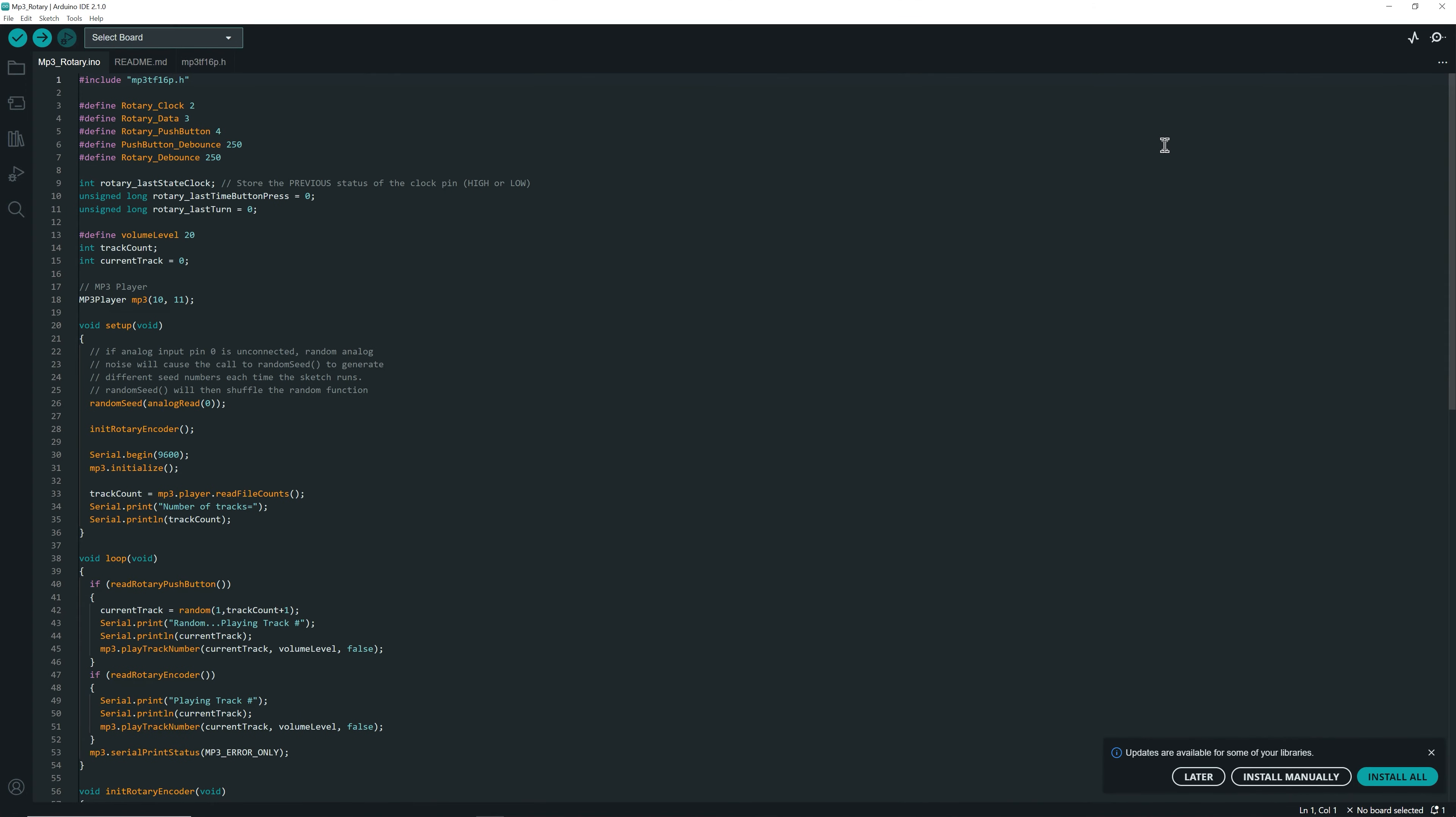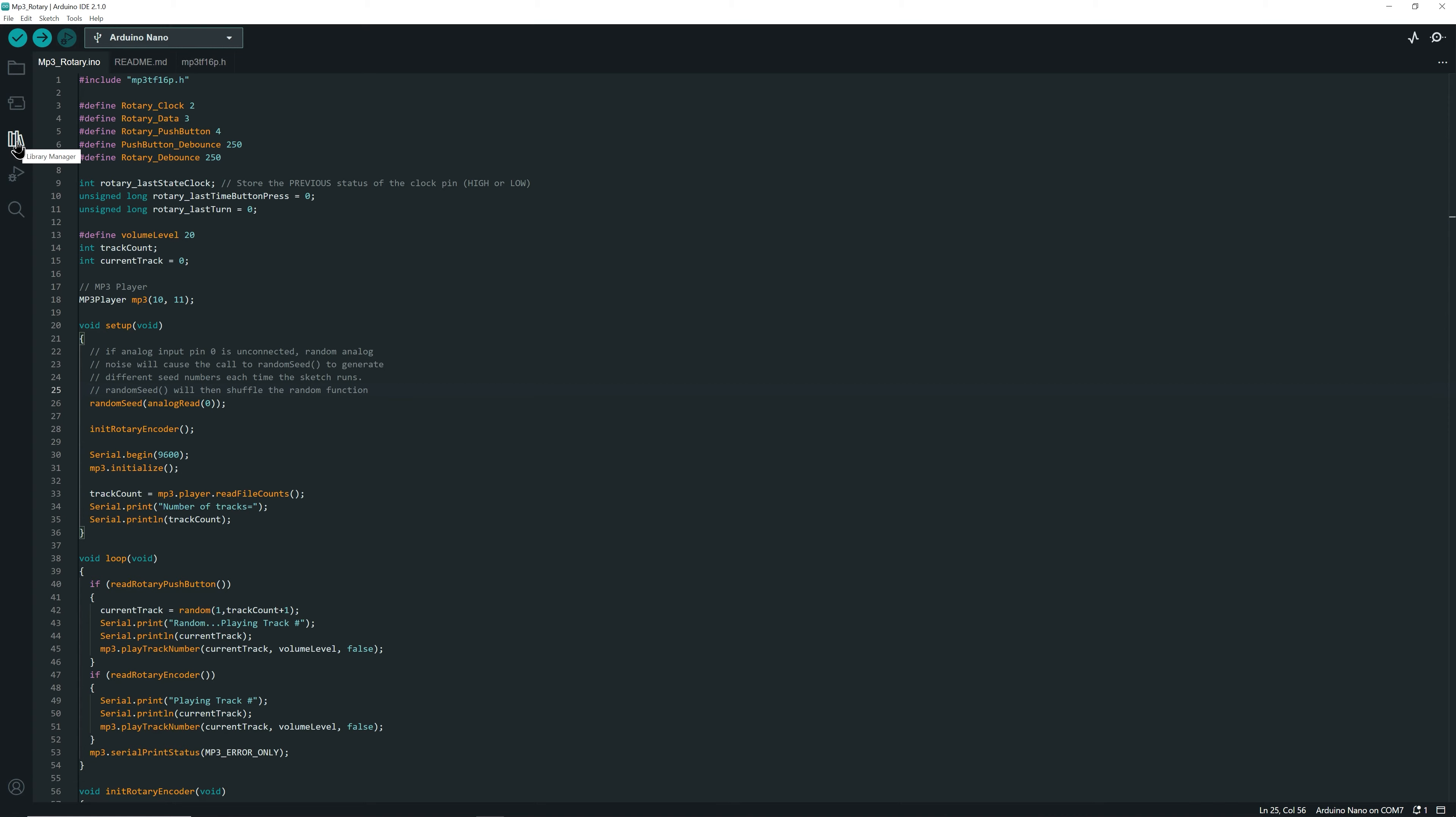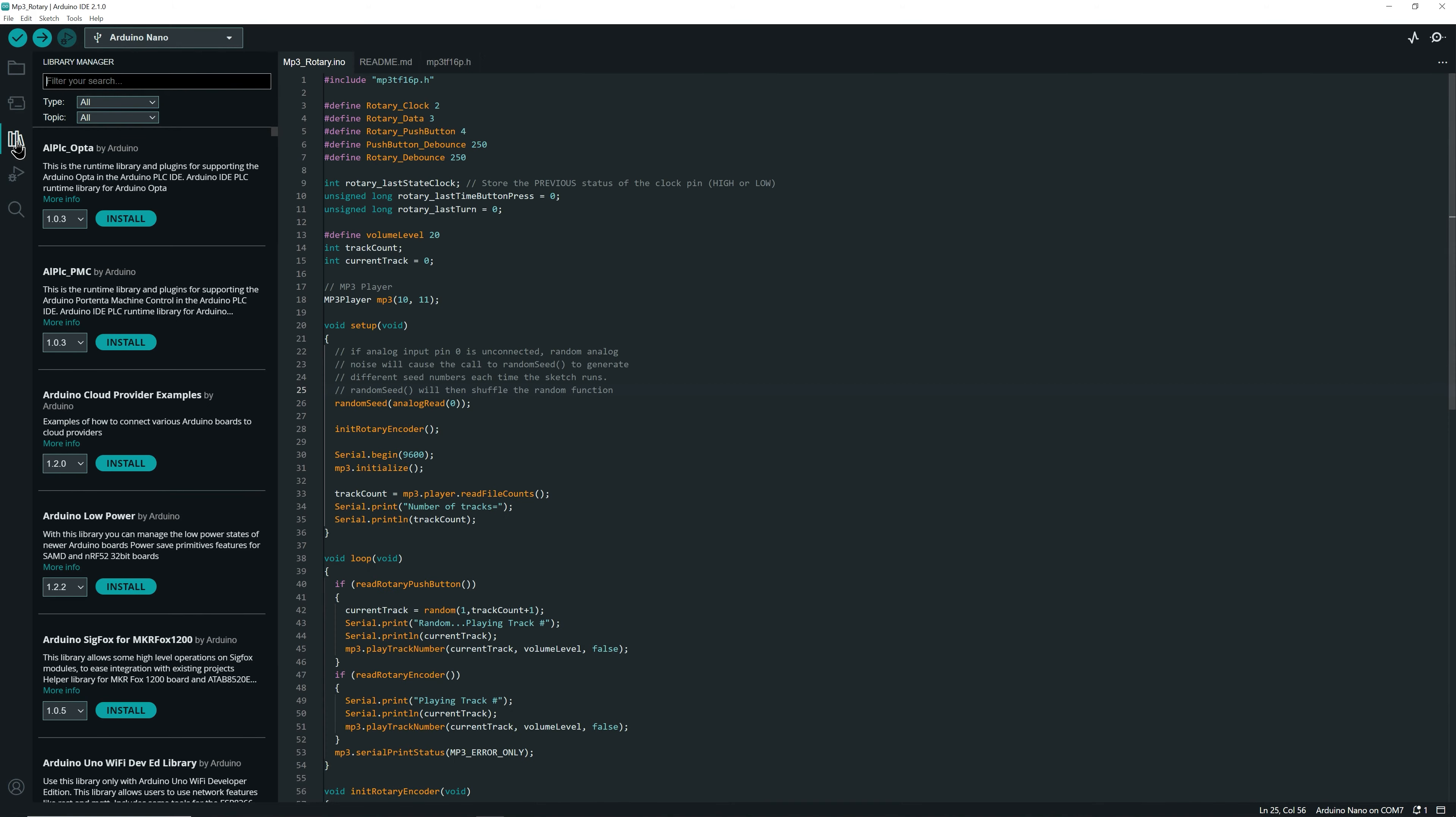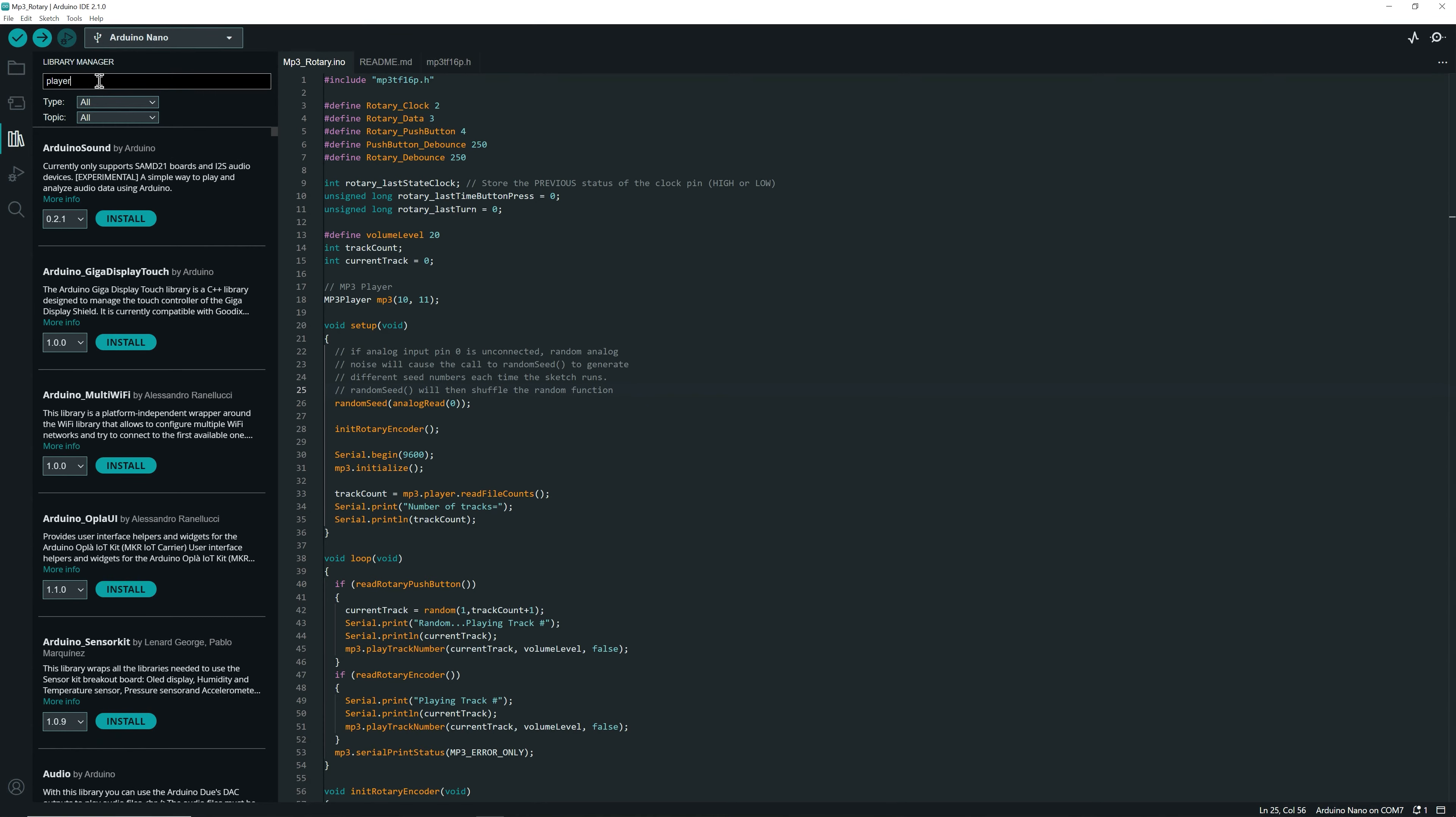Perfect, the Arduino IDE is open. Now we need to make sure that the driver for the mp3 player is installed. So you go to the library manager. And in the search bar, search for player.